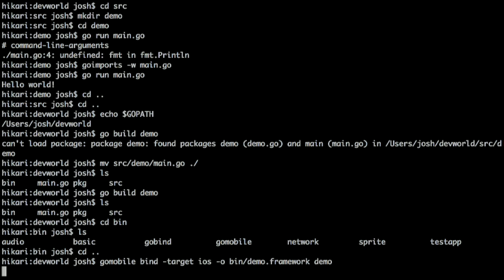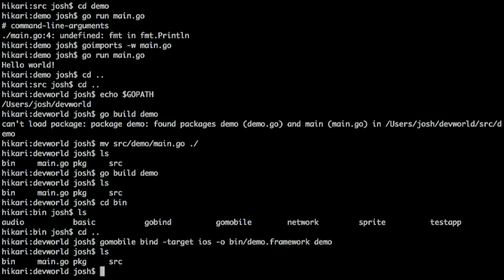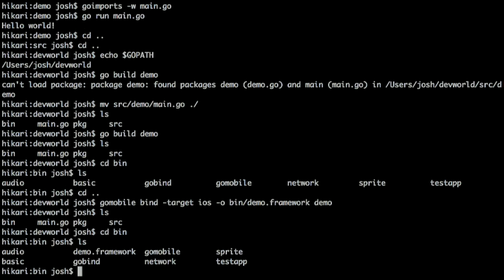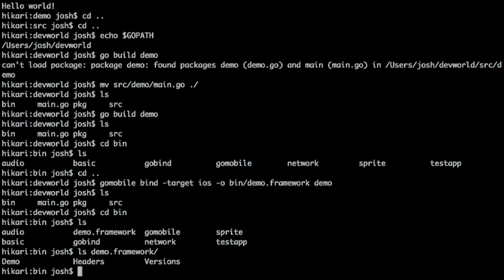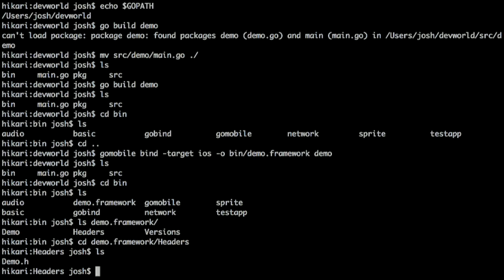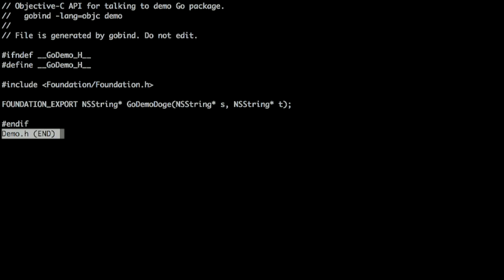Now let's look in the bin directory — there's a demo.framework down here. Inside demo.framework is a framework bundle. Looking inside the headers directory there's a demo.h. The generated Objective-C has a function that takes two NSString pointers and returns an NSString, tagged with FOUNDATION_EXPORT.